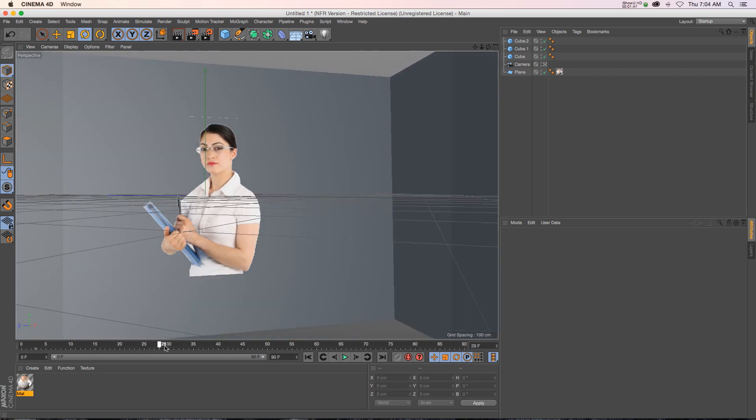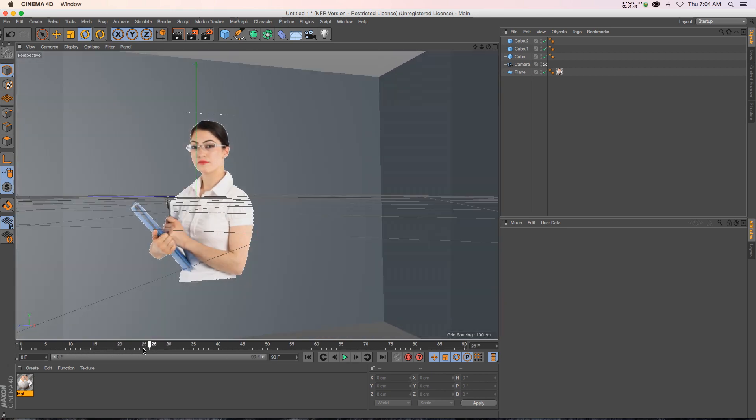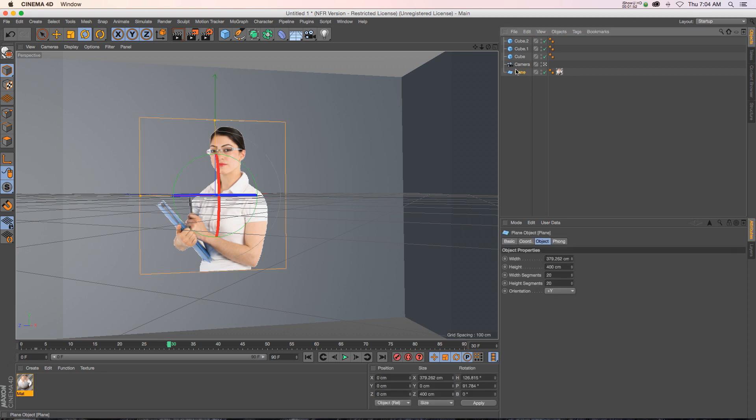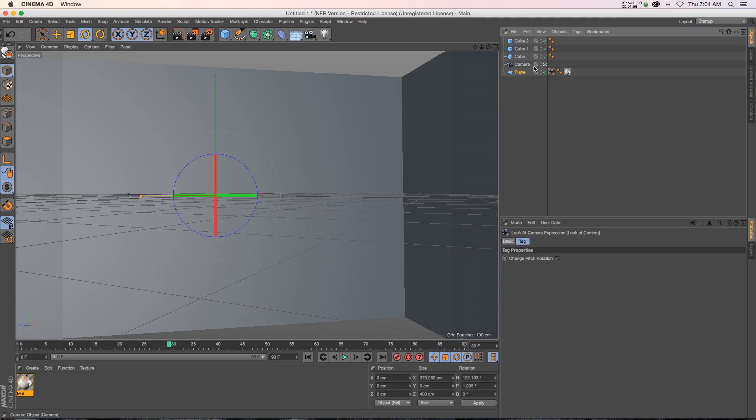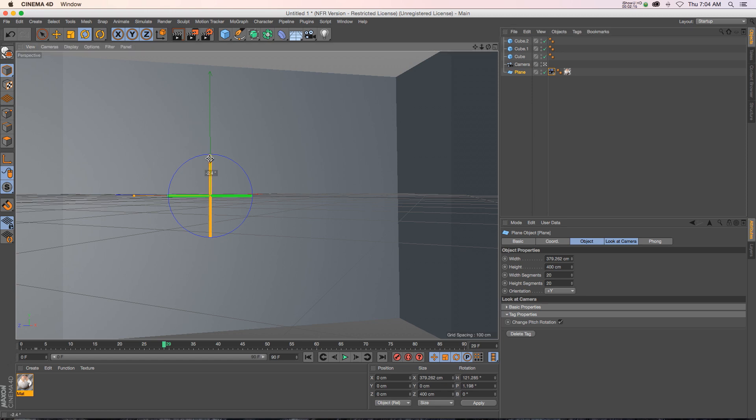So if you look at this image, it looks incredibly flat and it kind of ruins the effect of 3D. So what you can do is go to your tags and click on look at camera. Now if you're using a plane, it's going to disappear. That's because the orientation is wrong.